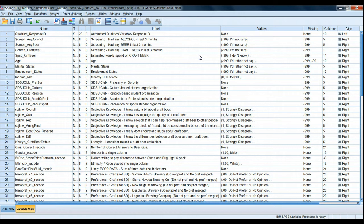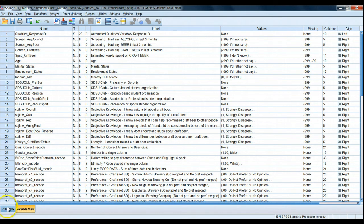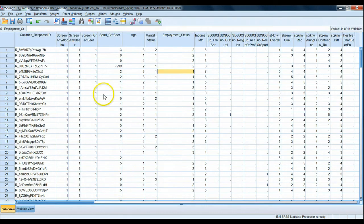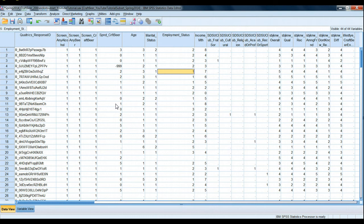So again we're using our spring 2014 craft beer 200 random subset data set. In this particular exercise I don't want to analyze the entire data set. I only want to analyze those individuals who identified themselves as male.